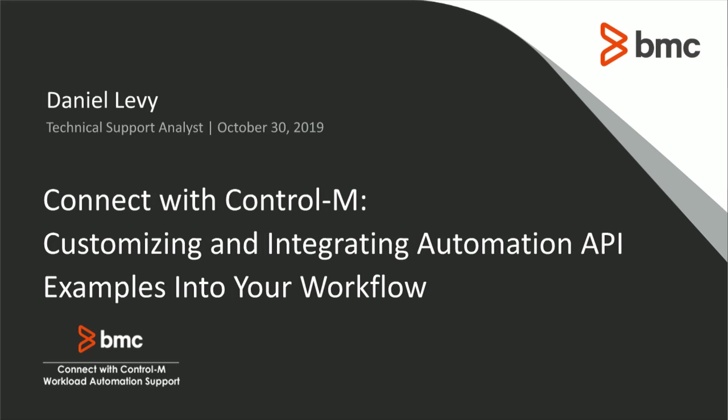Hello everyone and welcome to this month's Connect with Control M. My name is Daniel Levy and I am a Control M Technical Support Analyst. Our topic today is Customizing and Integrating Automation API Examples into Your Workflow, where I'll show you how to find, use, and modify our Automation API Examples on the Control M GitHub.